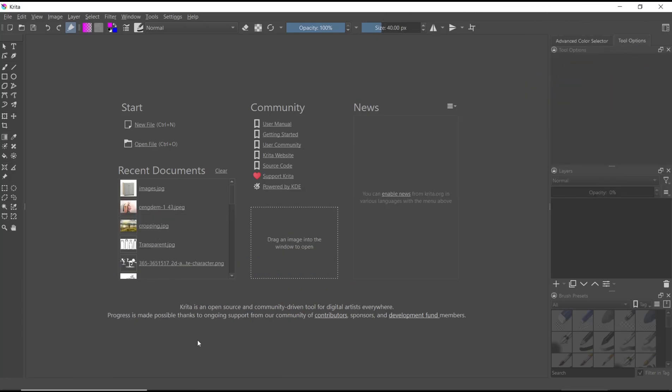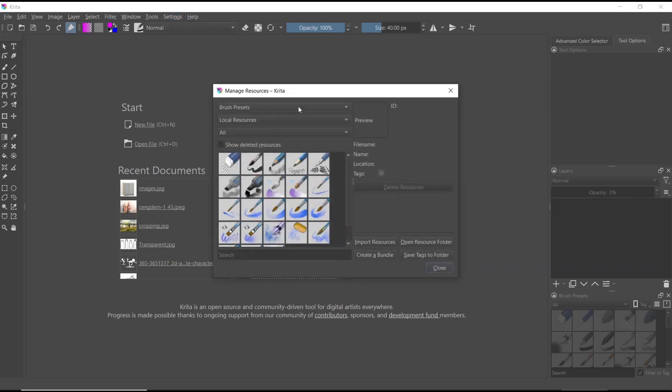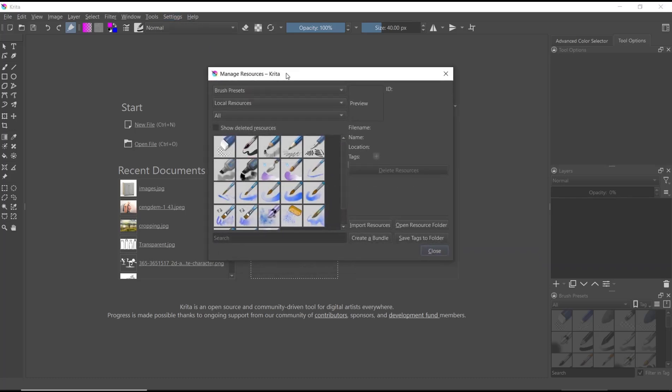Hello everyone, today we are going to learn basic Krita tutorial, how to import brushes. You can import brush by clicking the settings menu and then go to manage resources. This will show the manage resource dialog box.